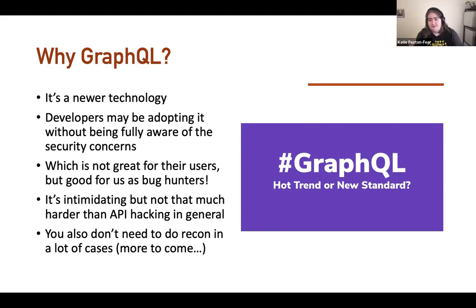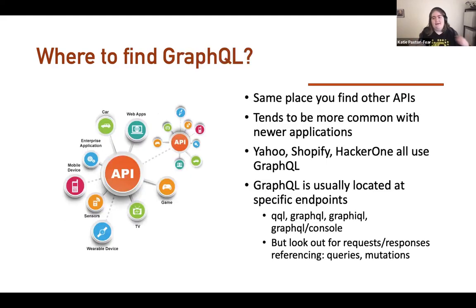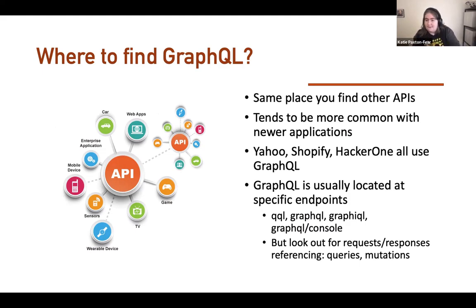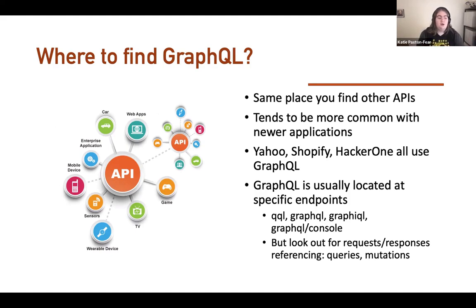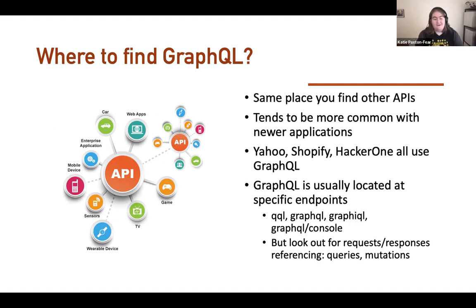Where do you find GraphQL? You will find GraphQL in the same place you find regular APIs. It tends to be more common with newer applications, especially with more established dev teams. Facebook invented it. Yahoo uses it quite a lot. Shopify uses it. HackerOne uses it. And these all have bug bounty programs you can hack on right now.